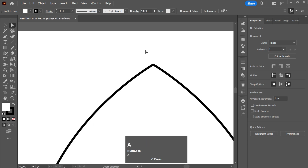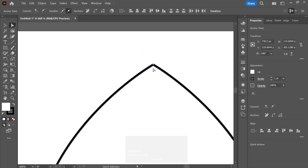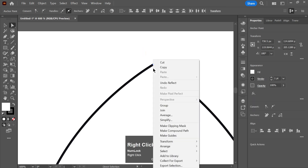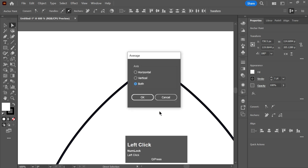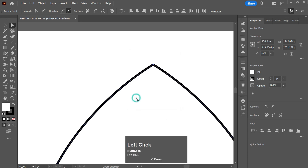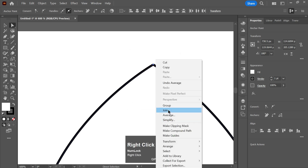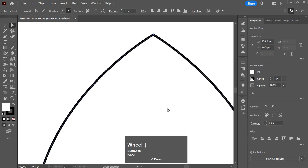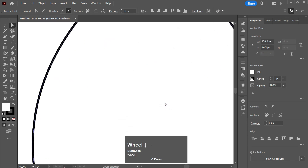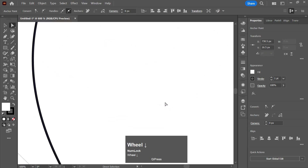Now select the anchor points, right-click, click on Average, and click OK. Then join it as it is with the other one.